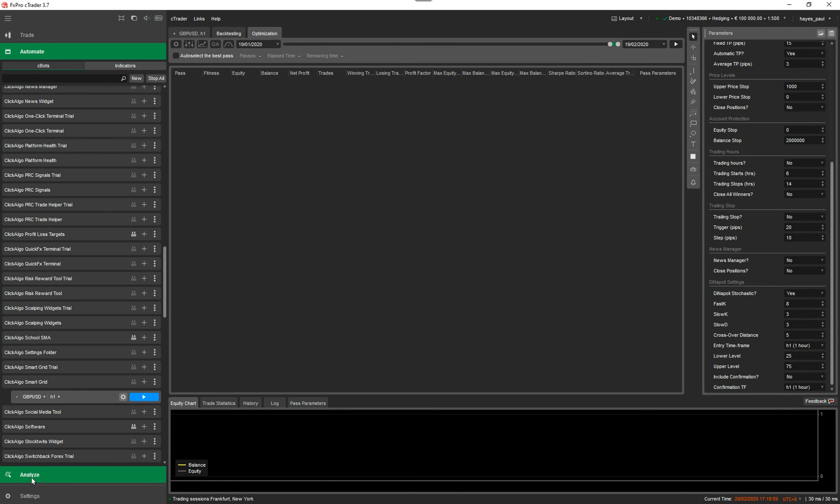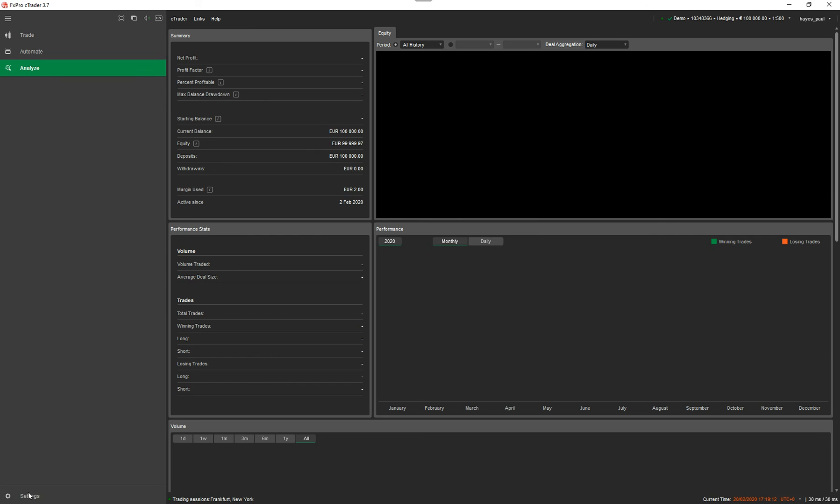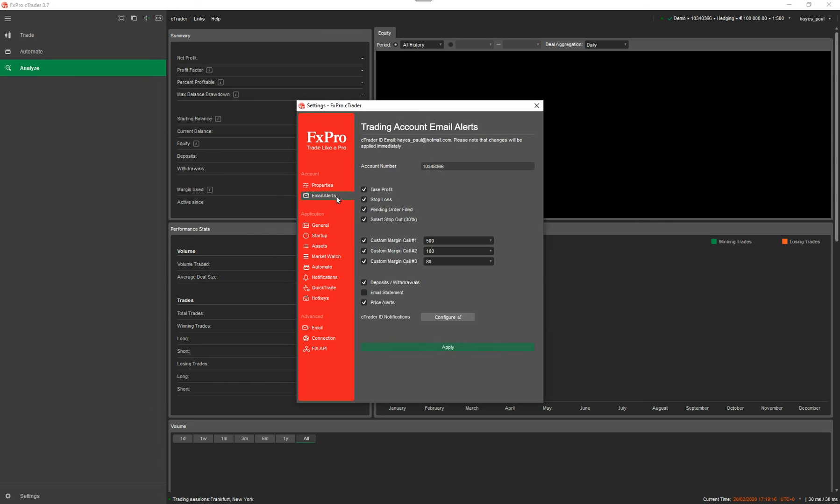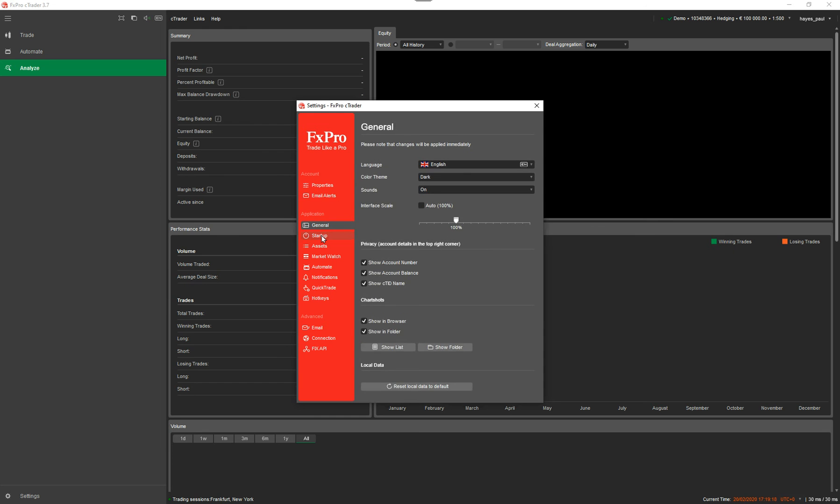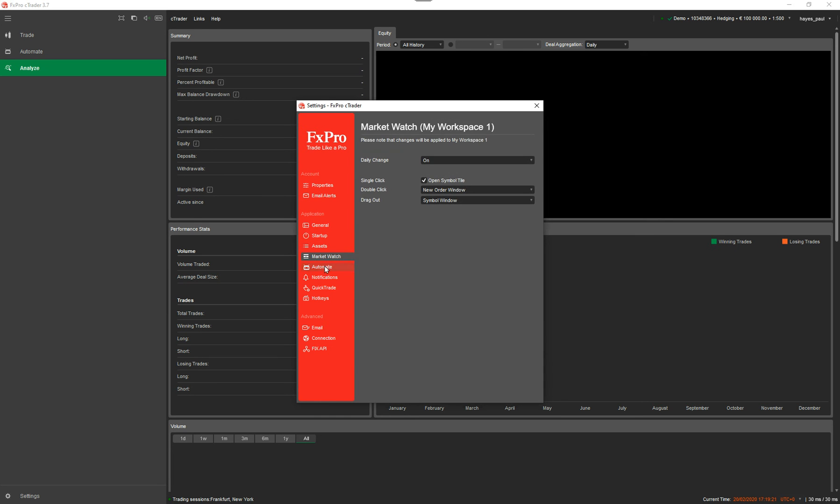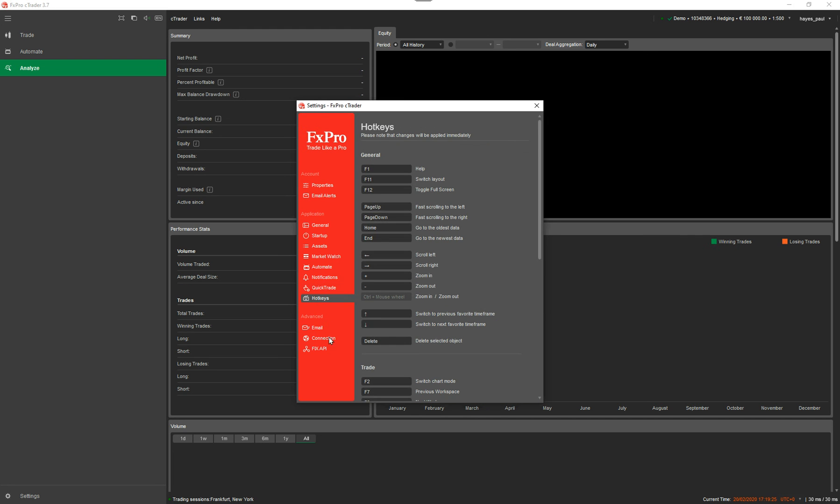You've got the analyze window. So this is to analyze your trading. Again, this is just a demo account I'm using for messing about with. There's no real data on here, but this is just to show you how you've performed in your trading information and all the rest of it. Then you've got your settings. So under the settings, you've got your account information. You've got email alerts, just general information. So I can just go through and show you all the different settings you've got. You've got various settings that you can set up.